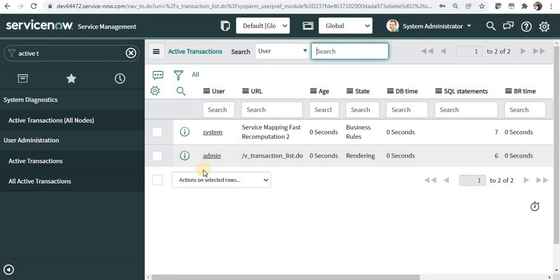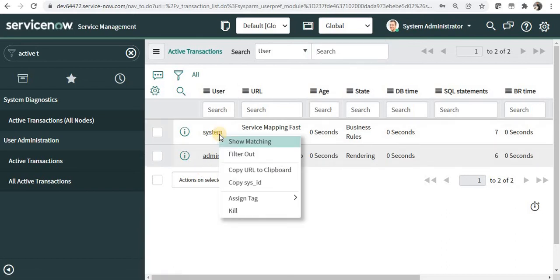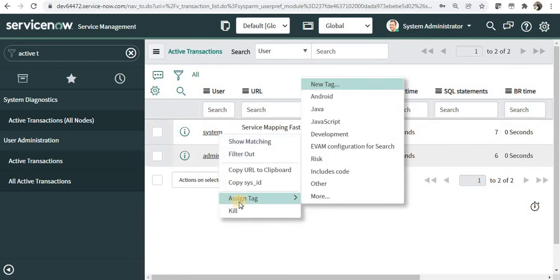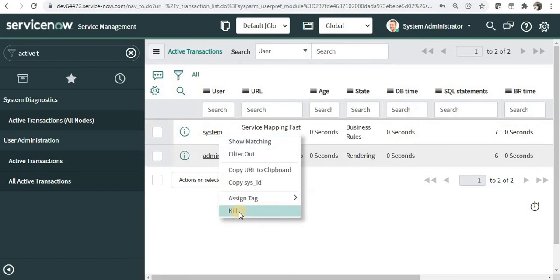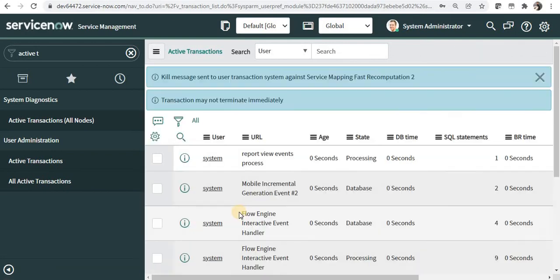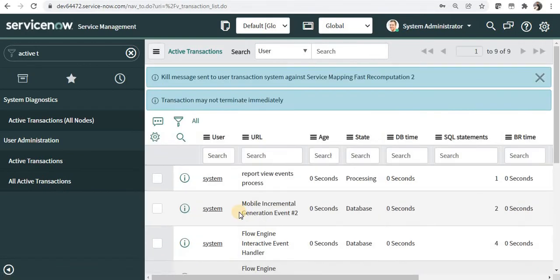You can go ahead and right click on this and click on kill, and this will kill that particular active transaction.